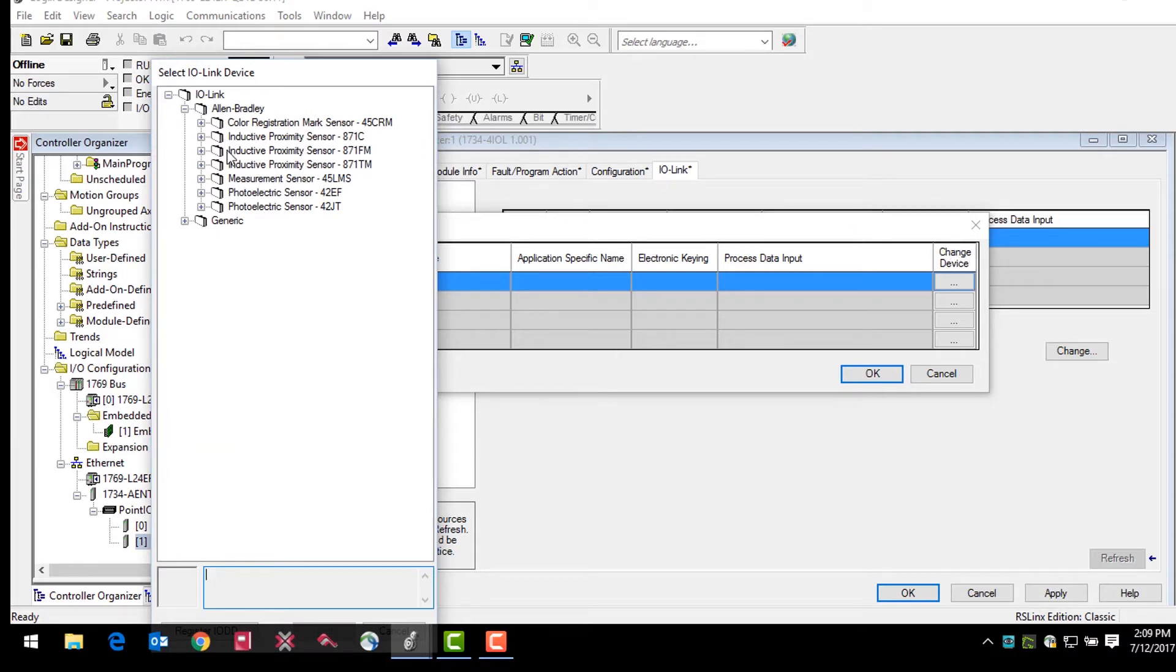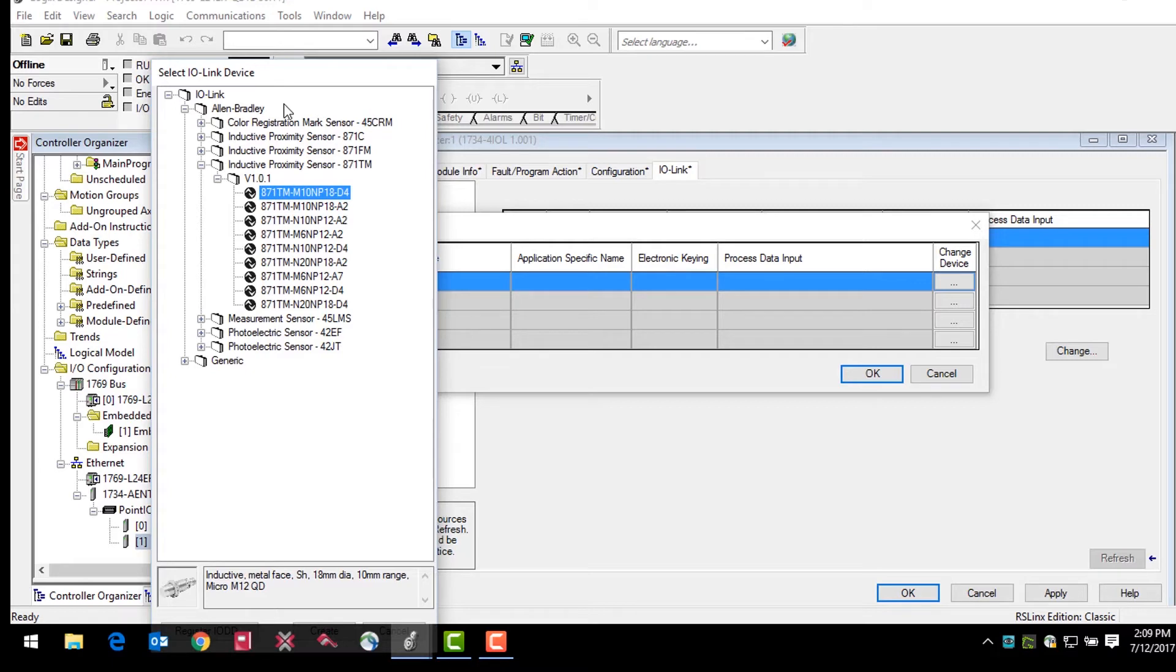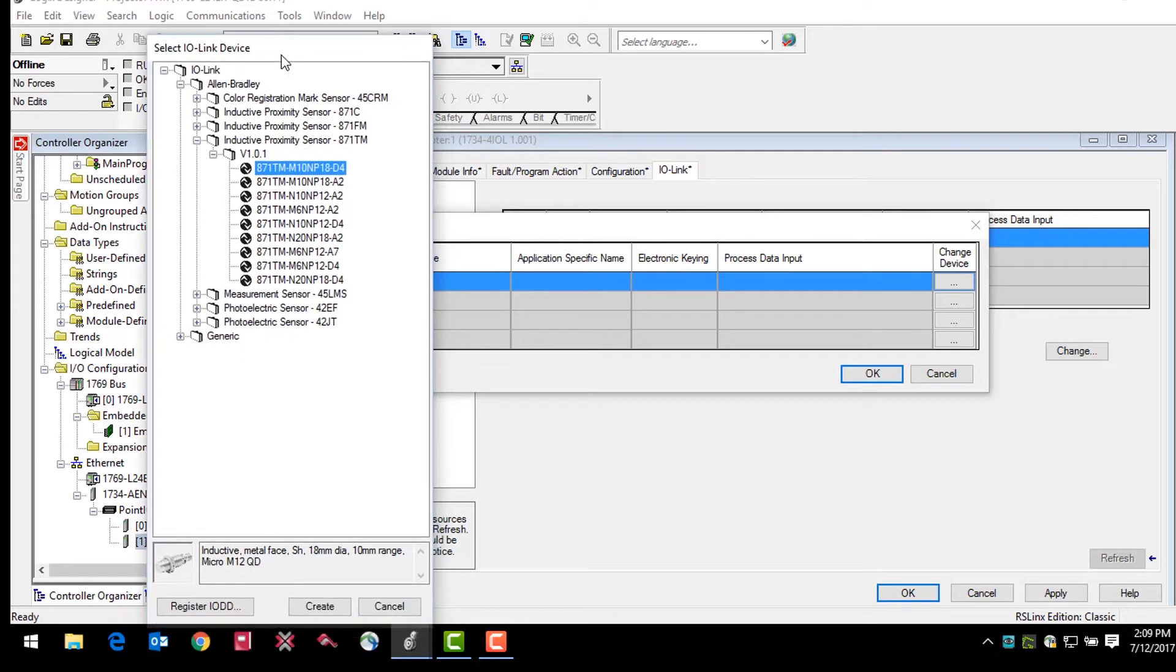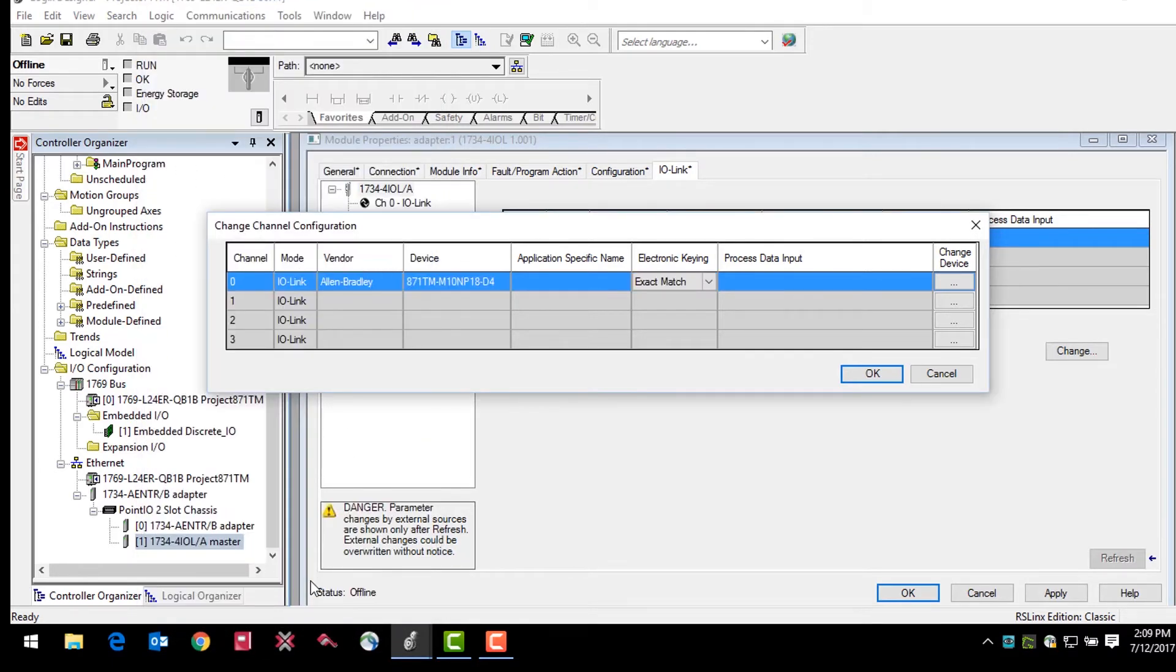In this example, we'll be adding a 871TM M10NP18D4 inductive proximity sensor. Select that sensor and then click create at the bottom of that window.